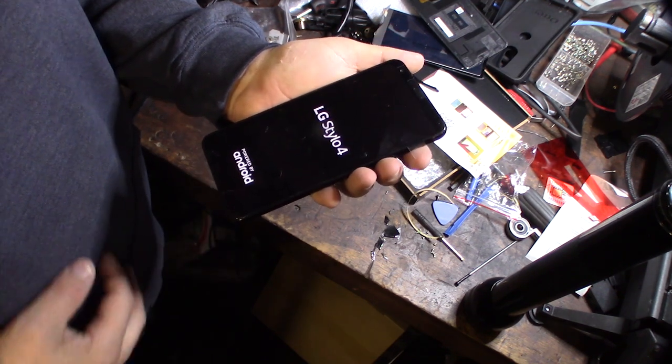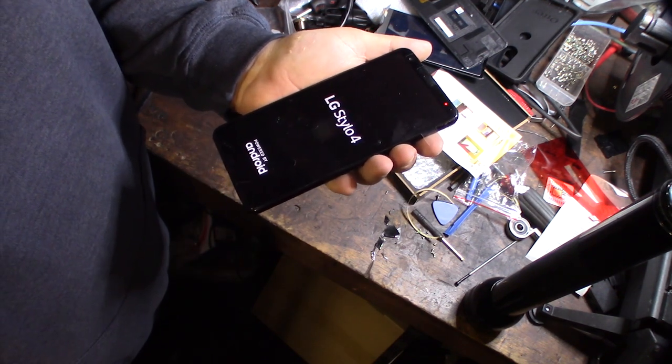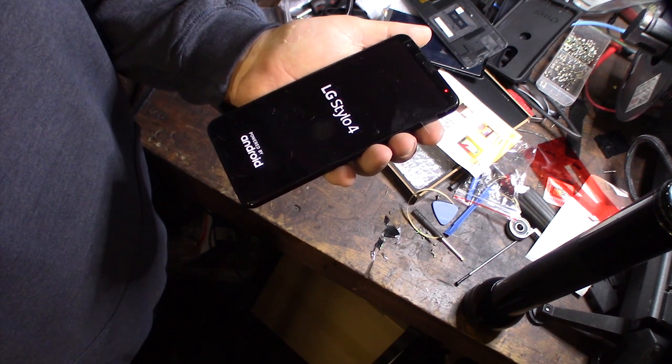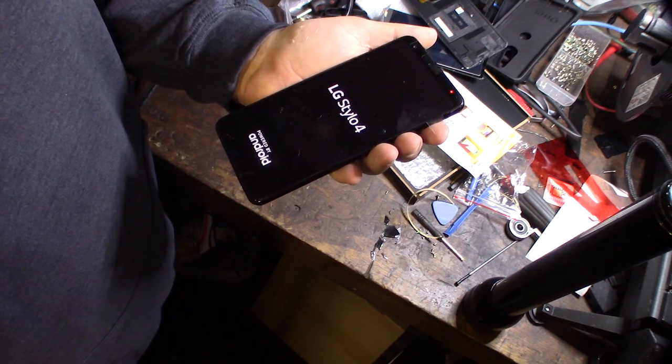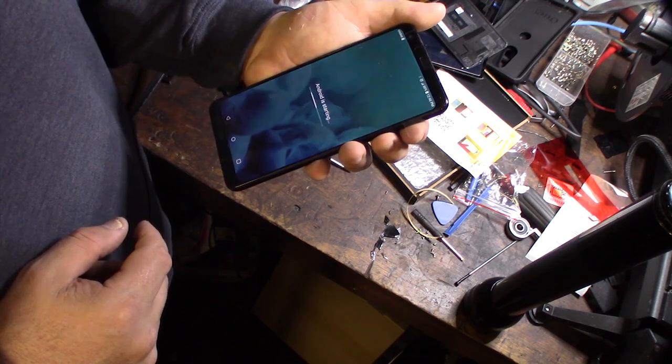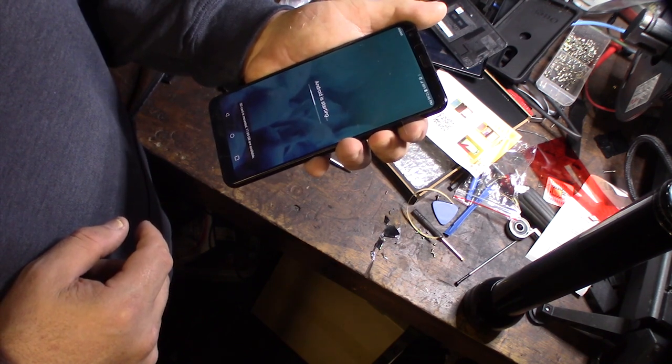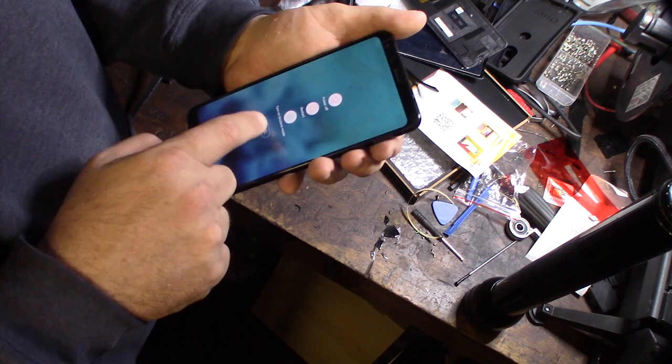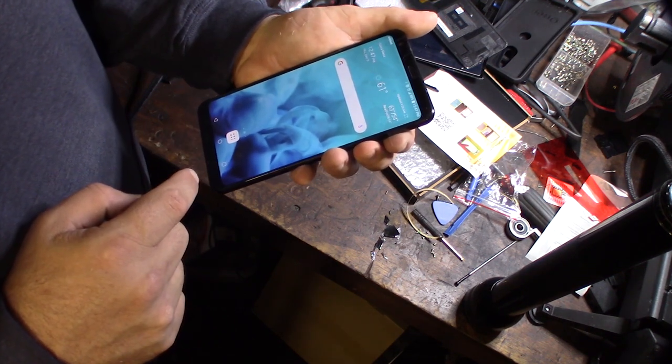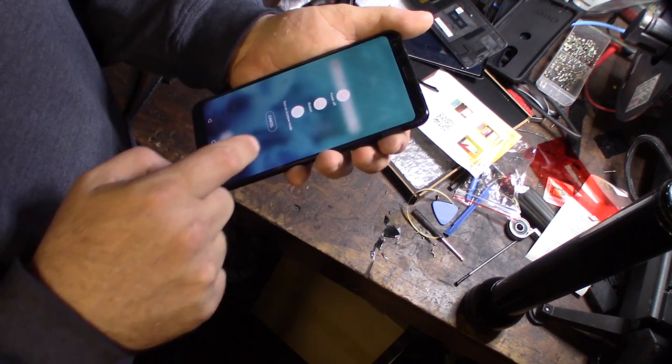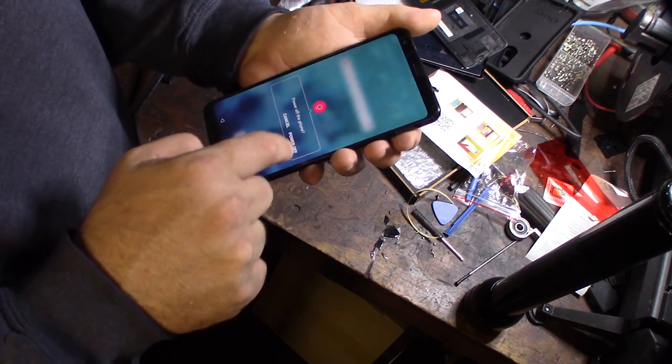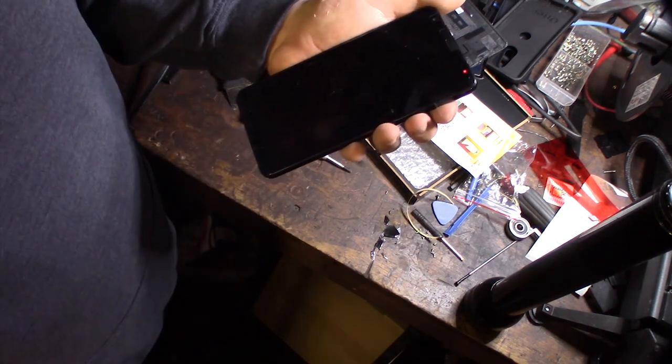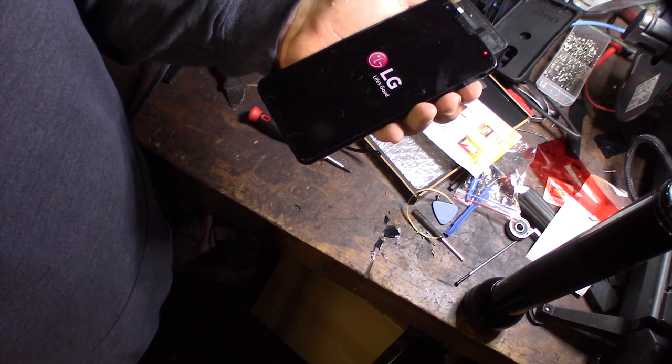So power off, and obviously the touchscreen is working because I'm able to power it off.